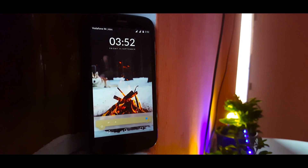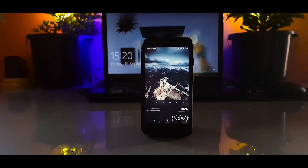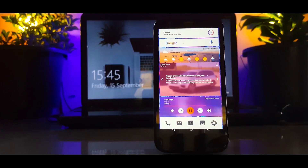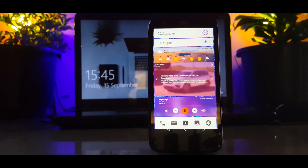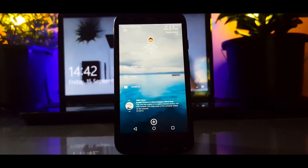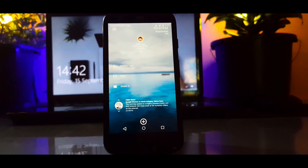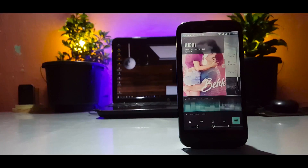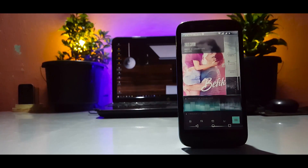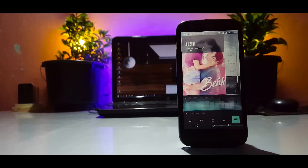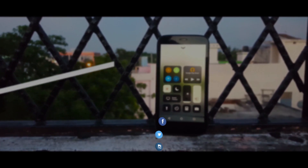So there you go — a whole list of the best no-launcher setups based on custom live wallpapers, and I'm pretty sure you're going to try some of them for yourself. If you liked the video, give it a thumbs up and subscribe for more videos like this one. This is Anil from Tech Police, signing out.